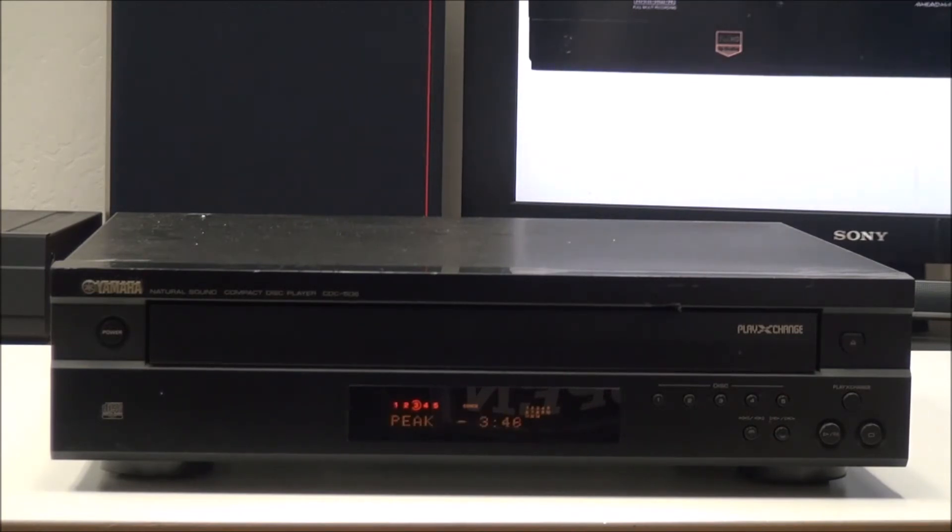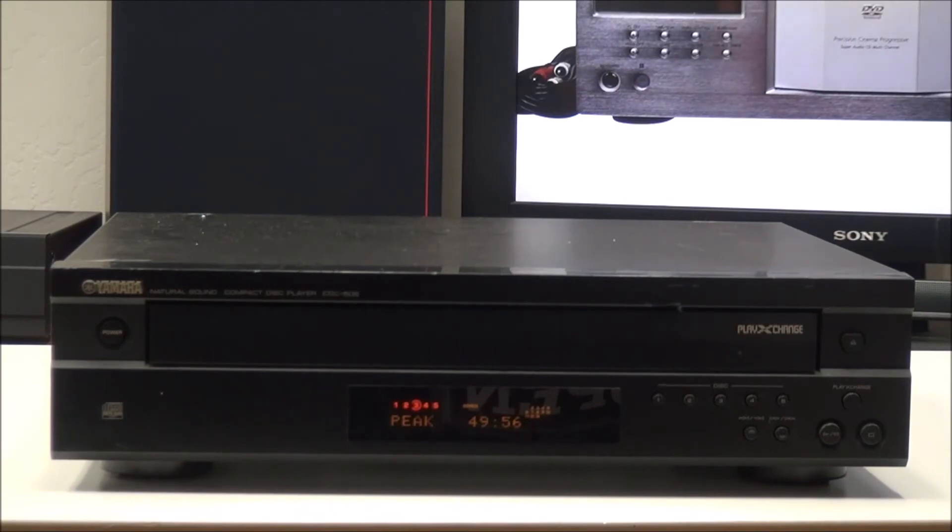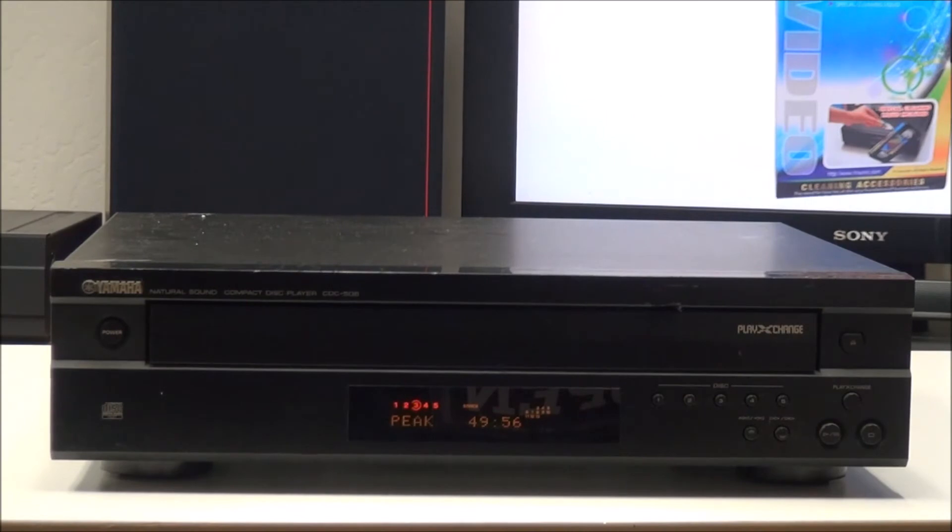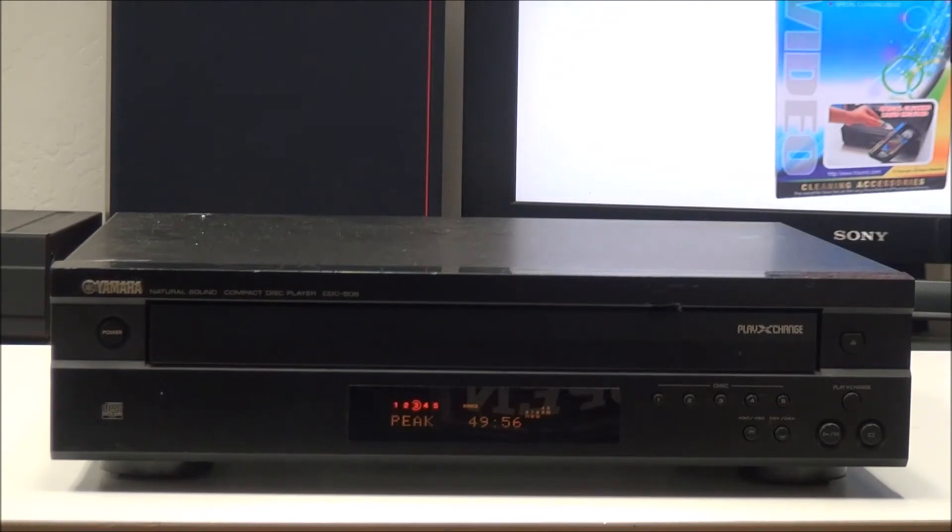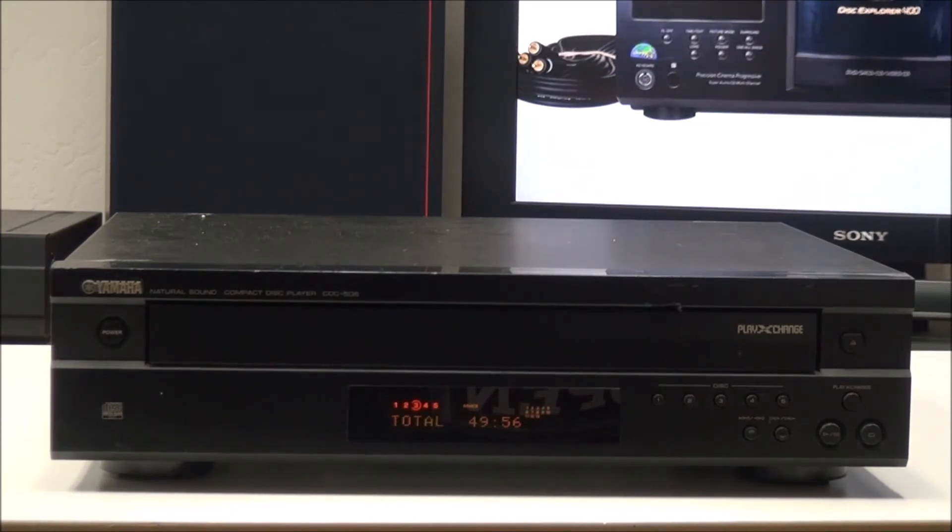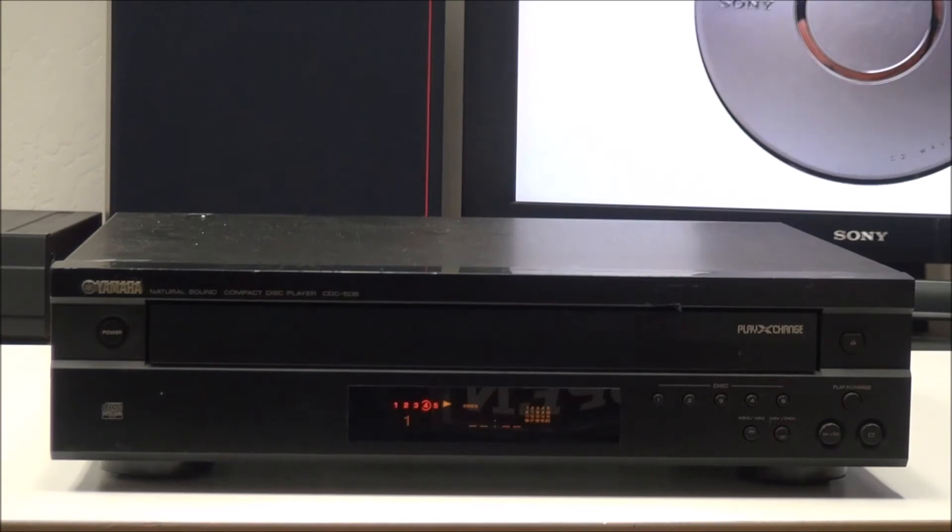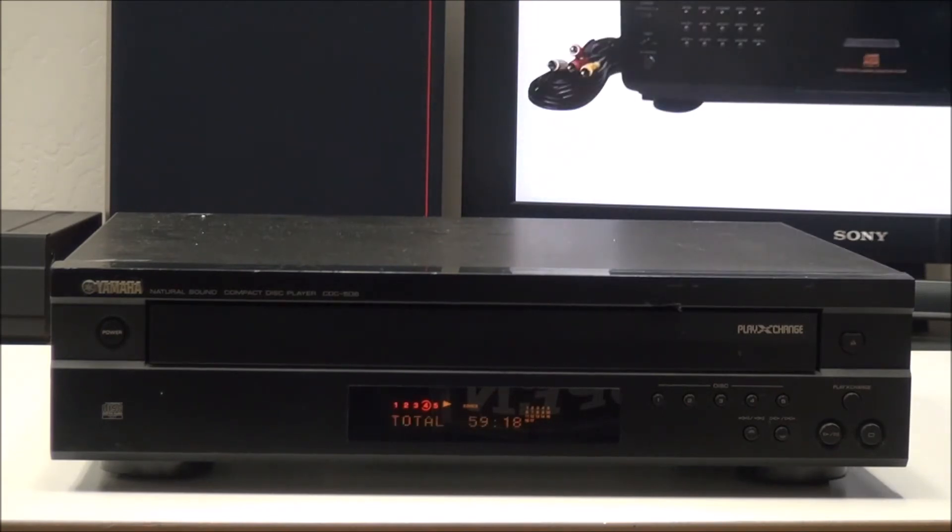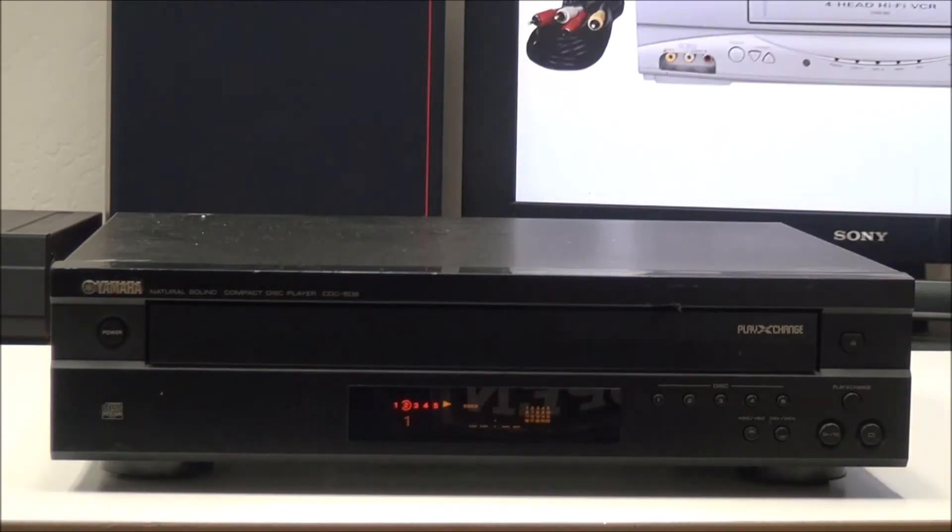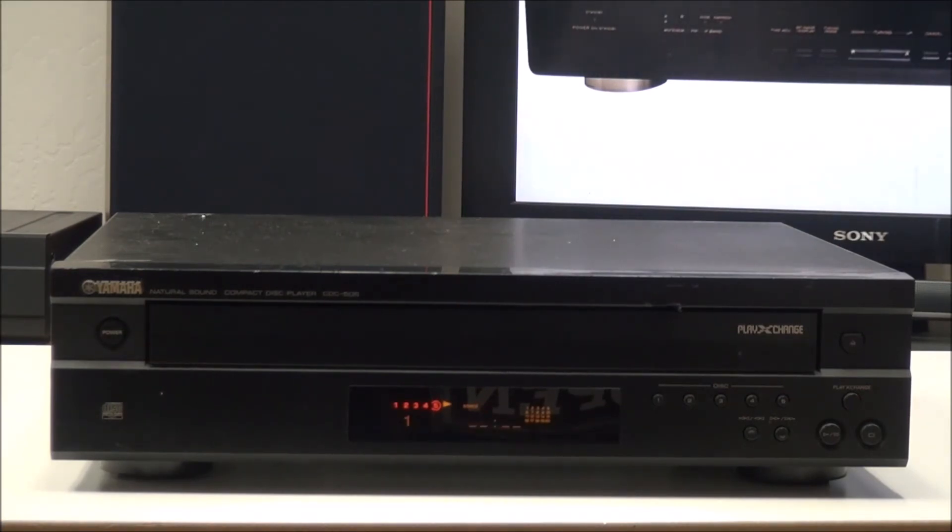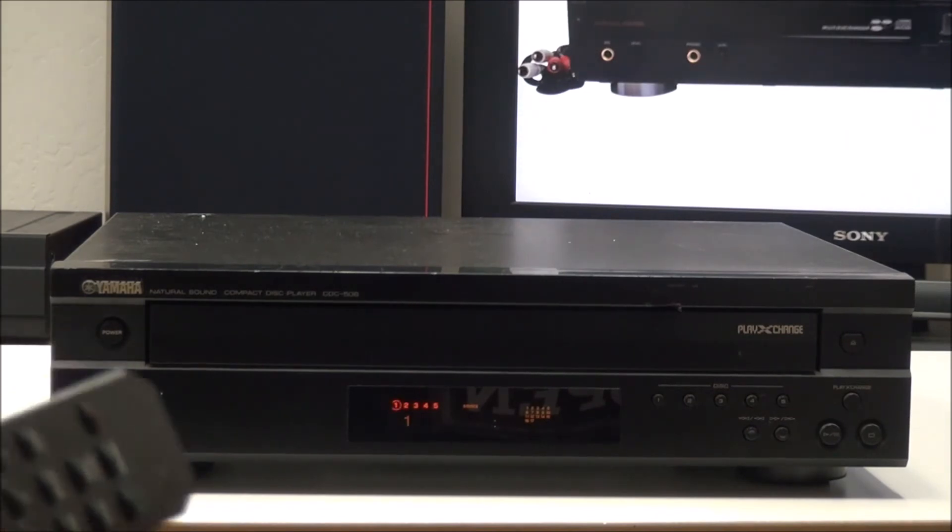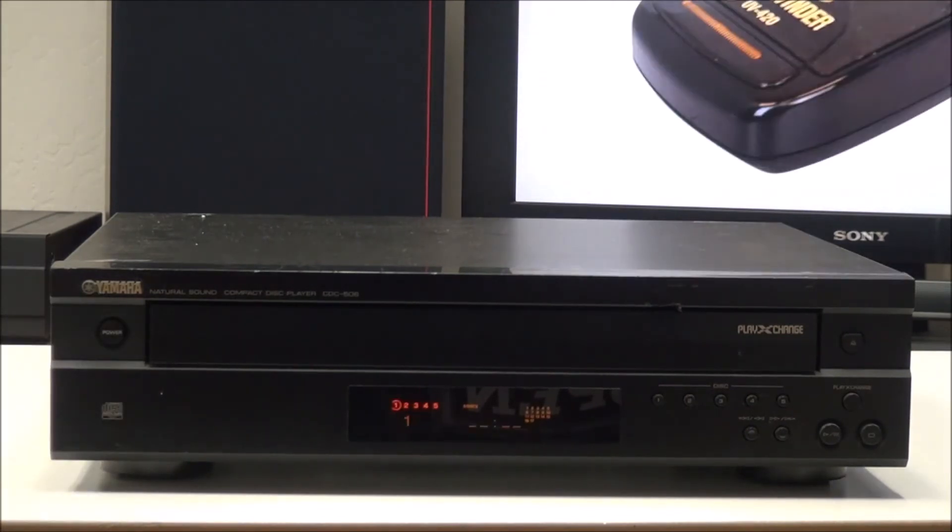You have a couple other options. You have program play and then there's random. With the random function you can shuffle through all discs. What it does is it will randomly select a disc and then randomly select a track from that disc. You can skip discs with it. You can turn on repeat play. You can have it set to single or full repeat. It's even got a number pad on it for easily jumping to certain tracks on a disc.